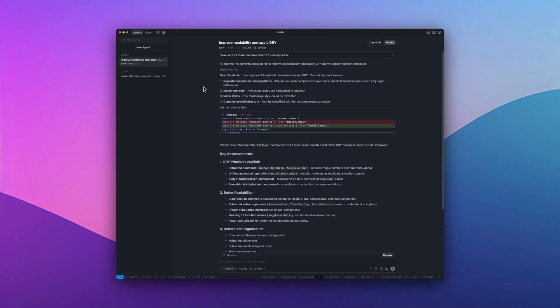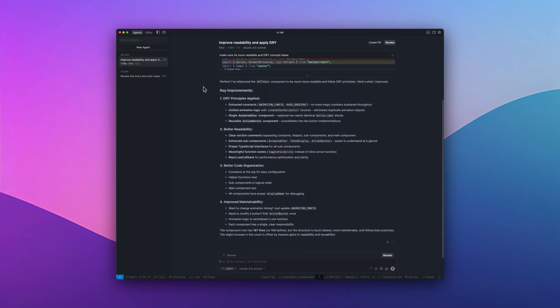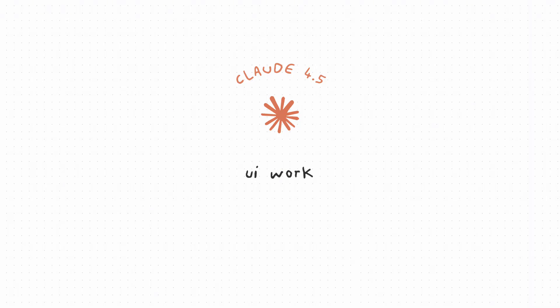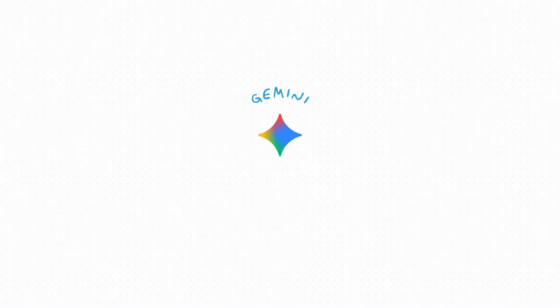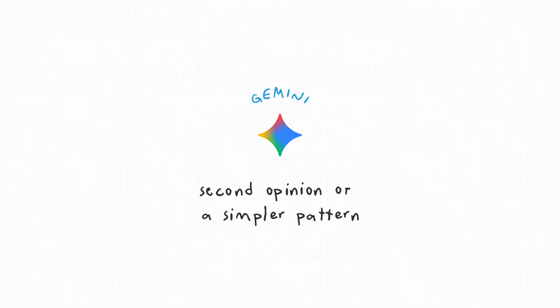For models, here's what I actually use. Claude 4.5 for UI work, refactors, and readability checks. GPT-5 for back-end logic, data modeling, and performance questions. Gemini, when I just want a second opinion or a simpler pattern. That mix keeps it balanced. Different strengths for different kinds of thinking.